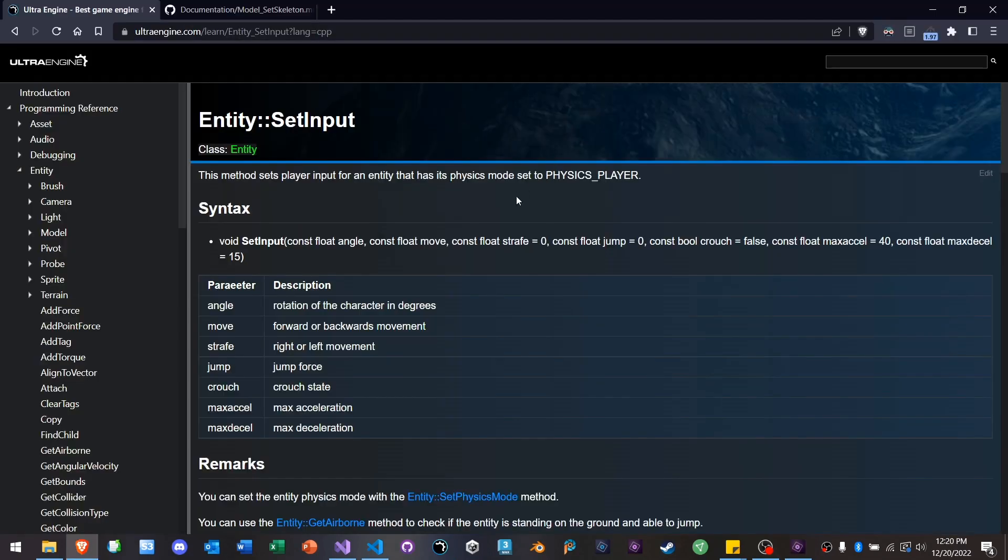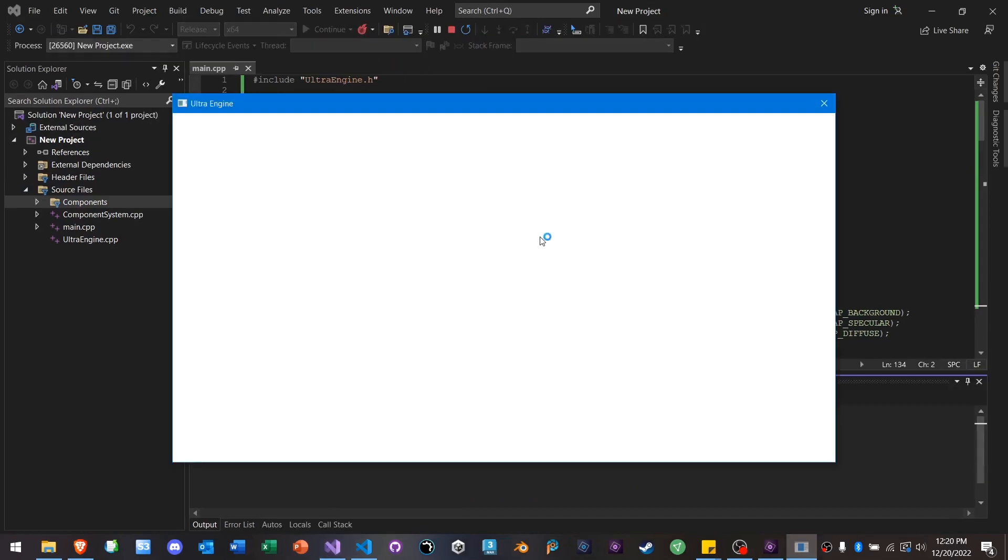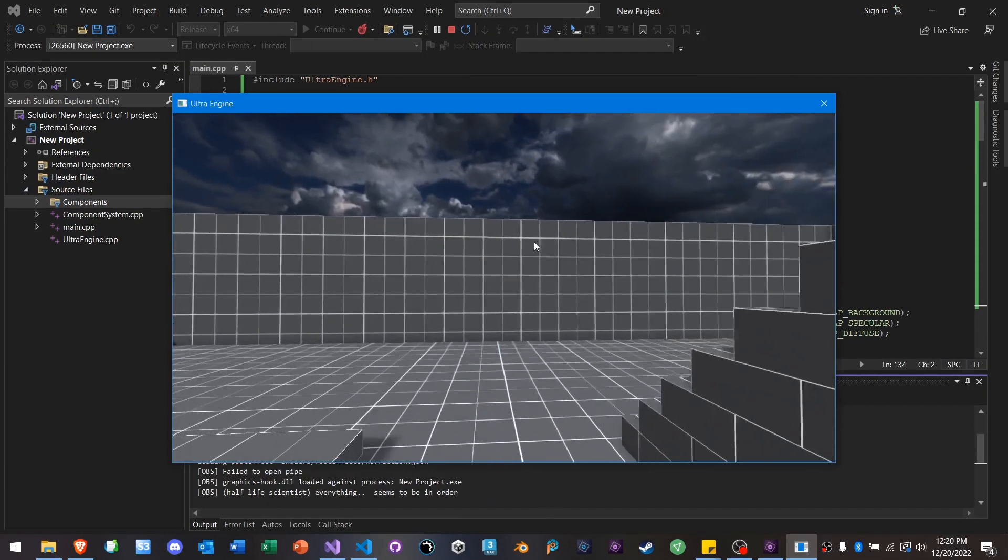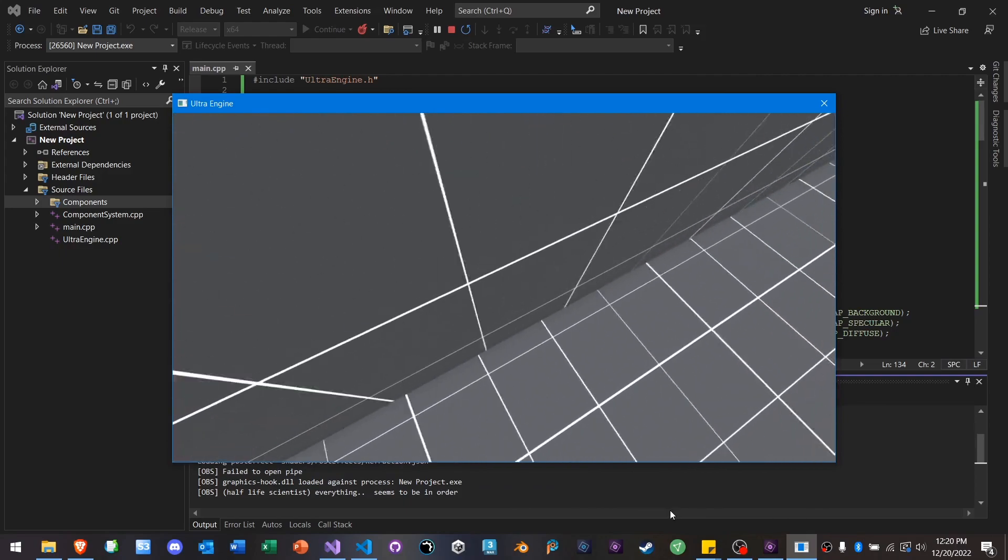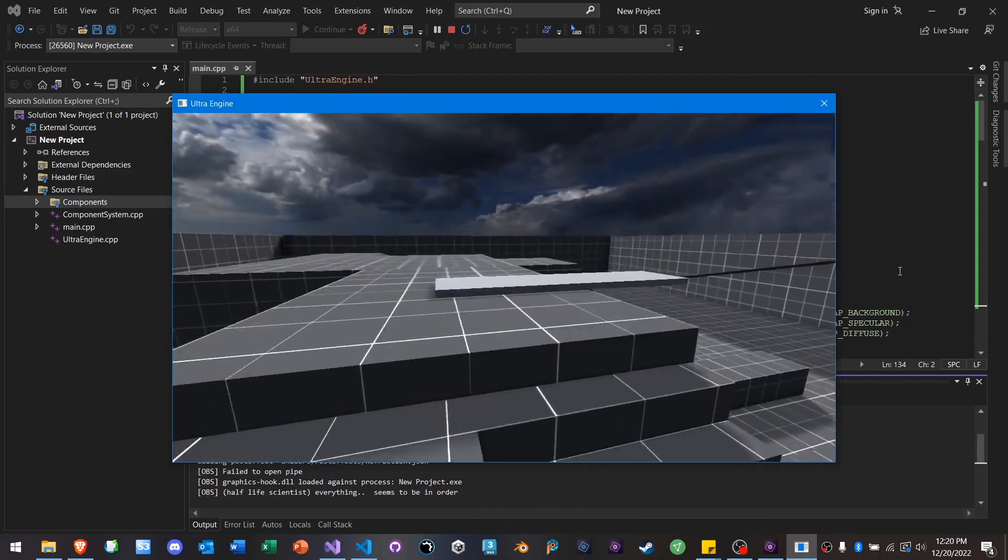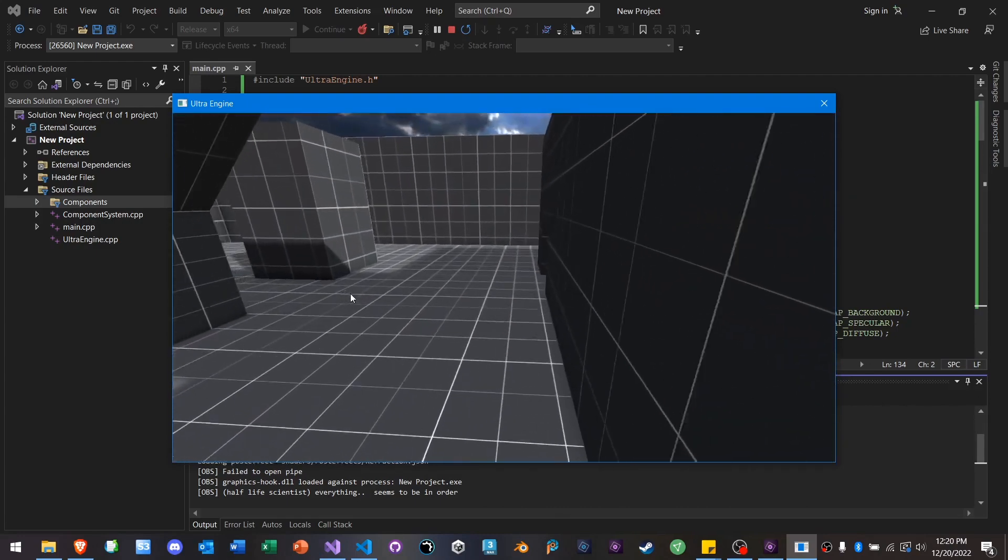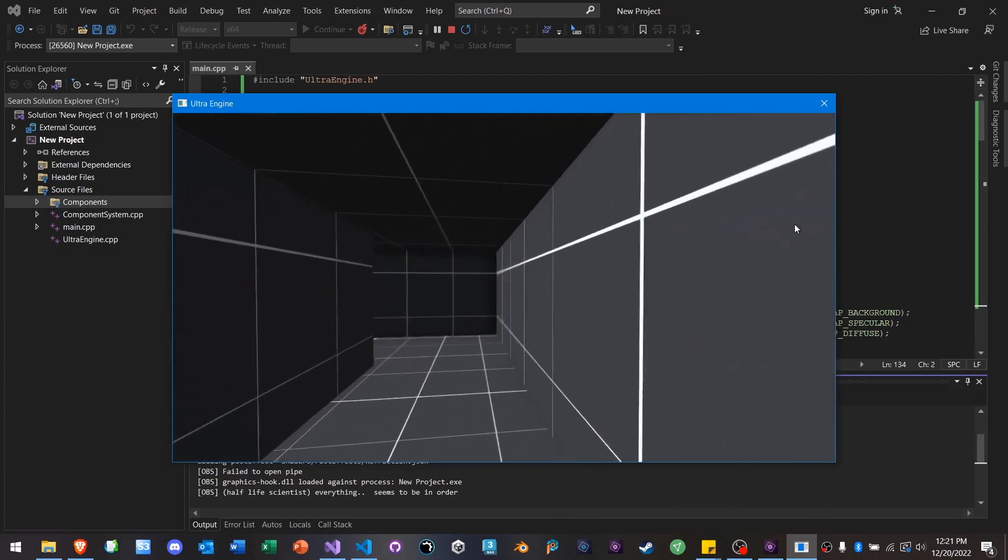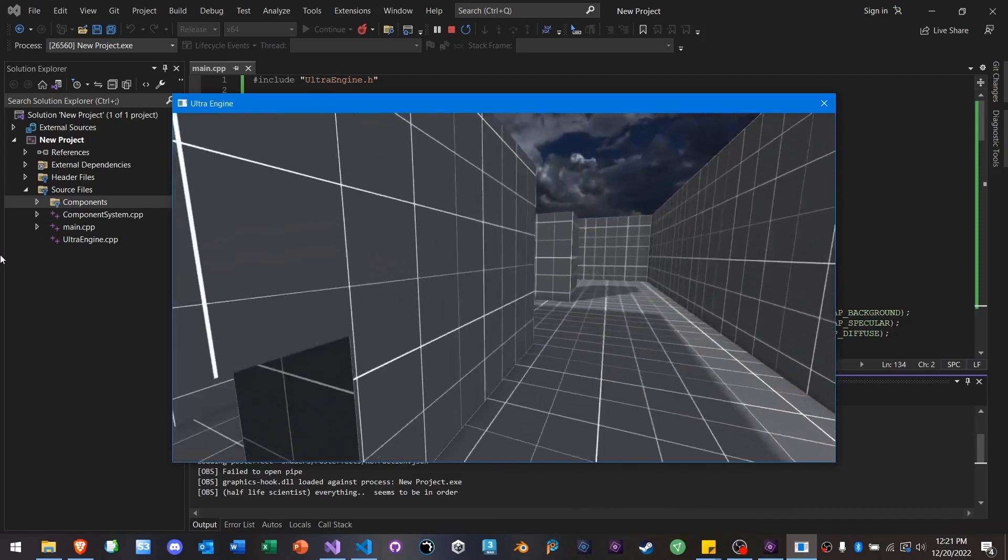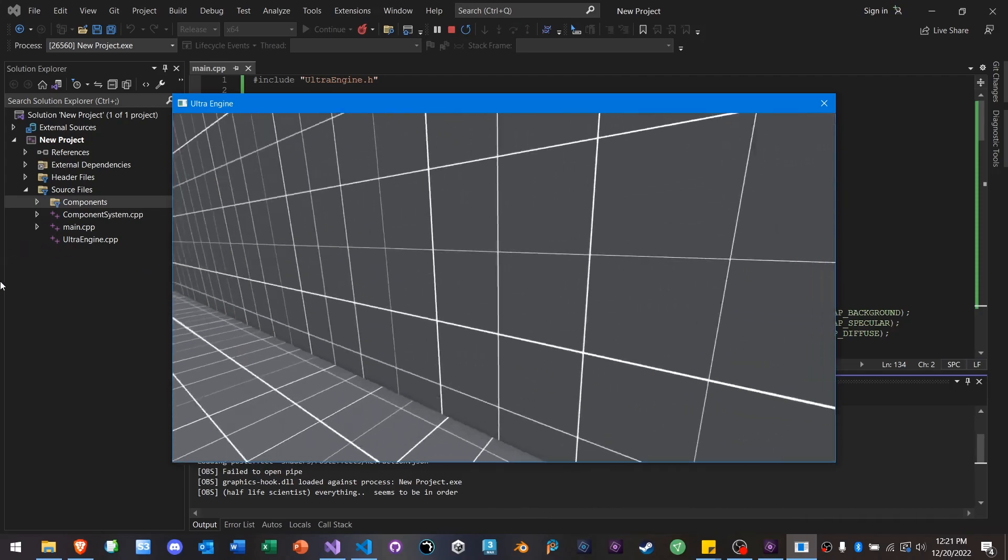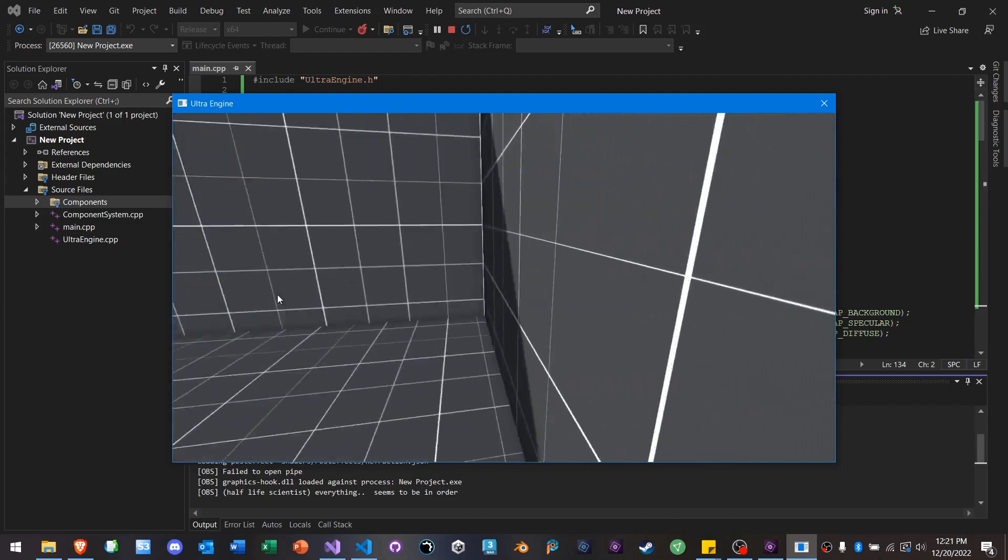The player physics in Ultra have also undergone revision. It's a lot smoother now. You'll slide along walls very easily. Oh, and we have proper crouching now, finally. So I think this will just make a very big impact in the general feel of your games.